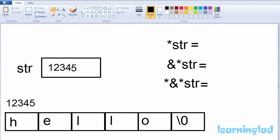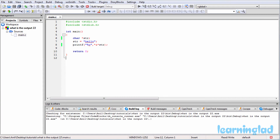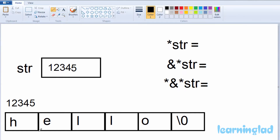In our program, by writing str = "hello", we are storing the address of the character H in the character pointer str. So str is going to point to the first character of the string 'hello'.